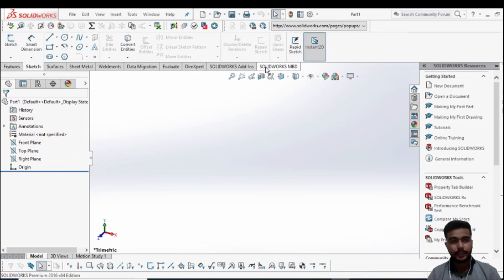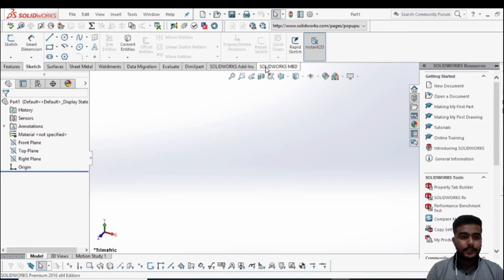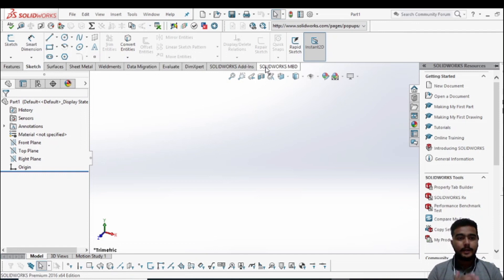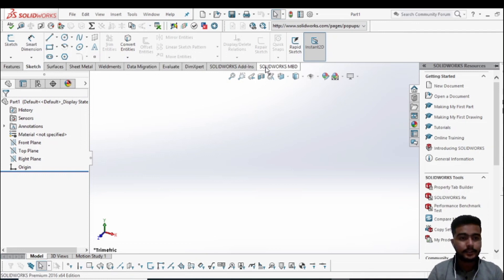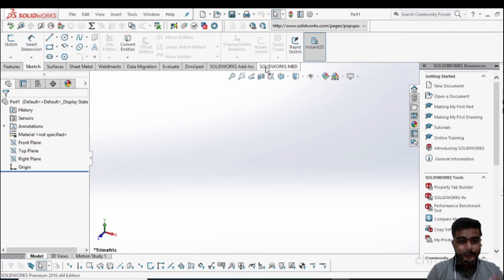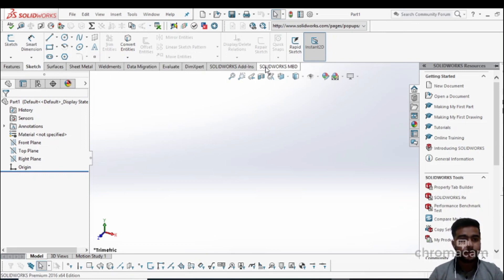At the right-hand side of the screen you will see some options like Part Histories, Sensors, Annotations, and Materials. We will discuss these options later. Right now we will discuss the three planes: the Front Plane, Top Plane, and Right Plane.